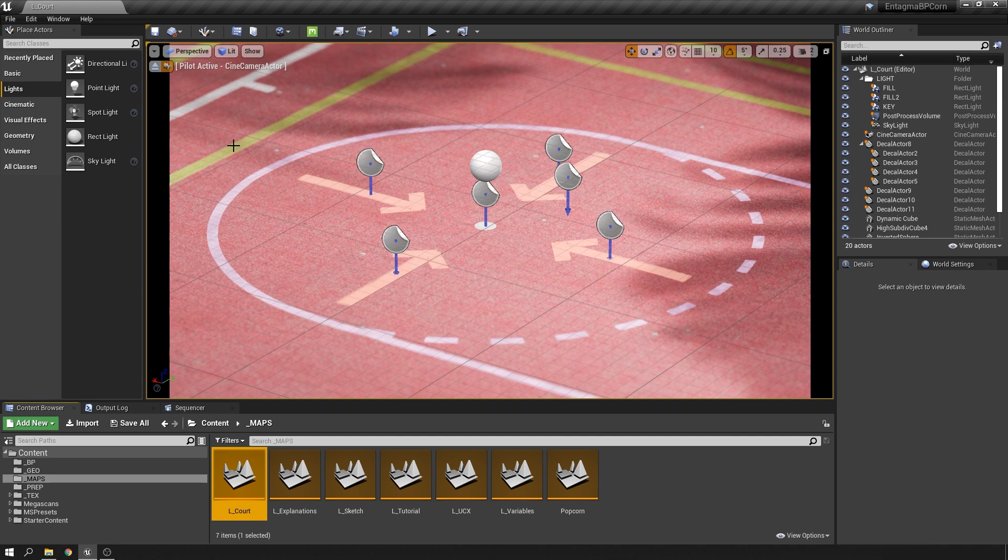Just keep in mind this course is predominantly about Blueprints, so I won't be talking about any of the visual aspects of this.